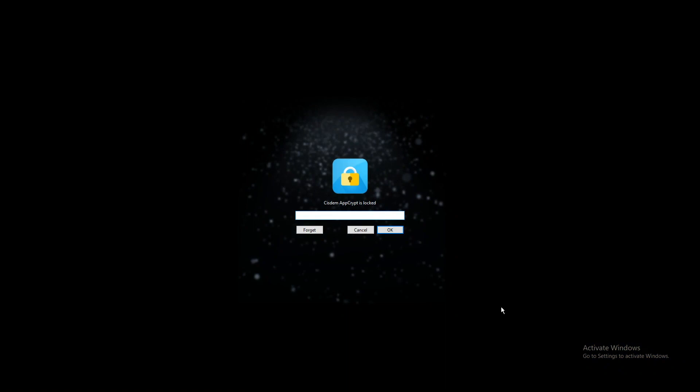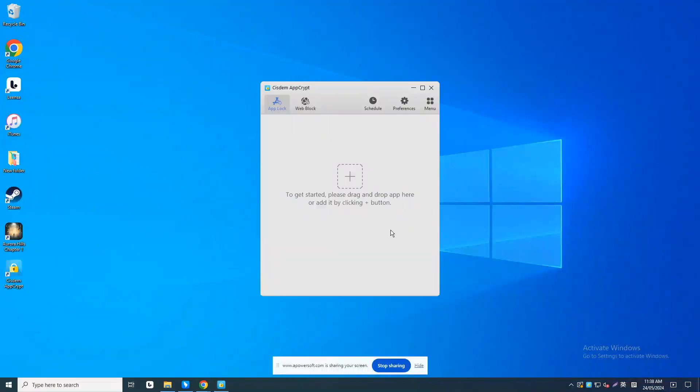When you first use this tool as a Steam blocker, it will ask you to set the password. The password will be used to unlock locked apps and program settings. I have already set it. Now enter the password to access the main window.